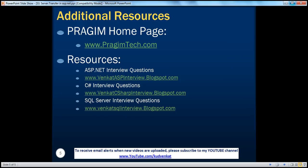On this slide, you can find resources for ASP.NET, C Sharp, and SQL Server interview questions. That's it for today. Thank you for listening. Have a great day.